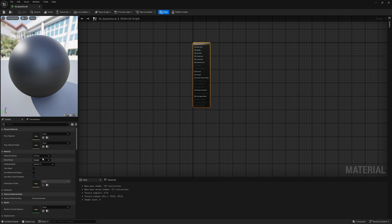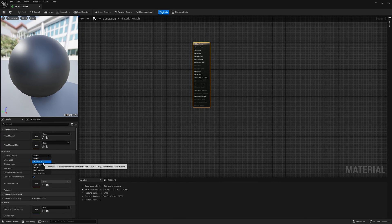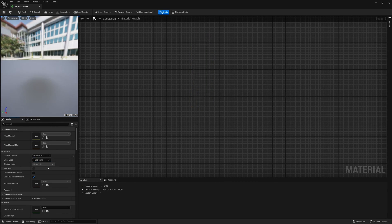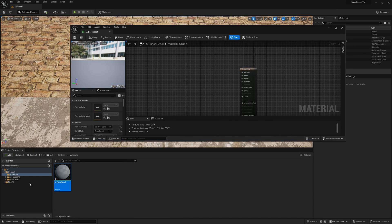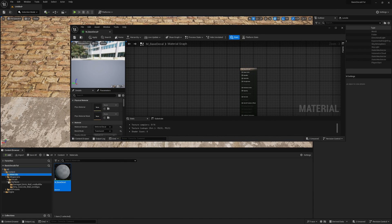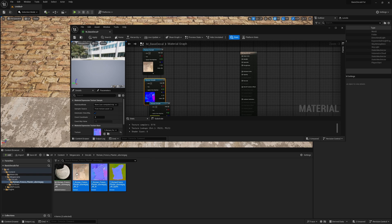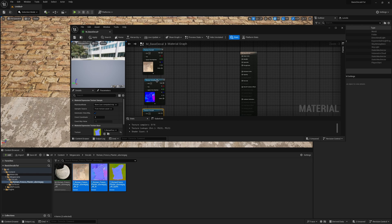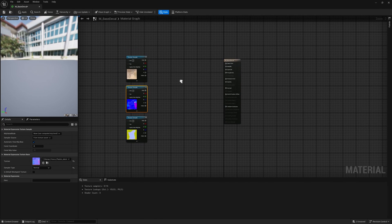And of course, it's going to be a decal. We're going to change it from surface to deferred decal and set it to translucent. So I'm just going to grab the Megascans texture that I got here. Of course, you could just modify the original Megascans master material if you want to have more control and then swap them out with the parent. But I'll leave that to you if you want to go that route.